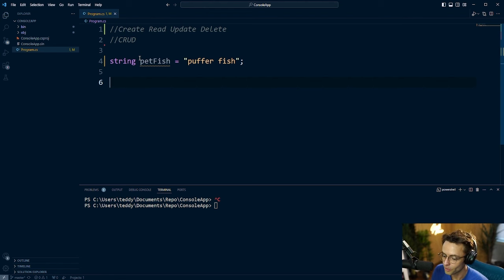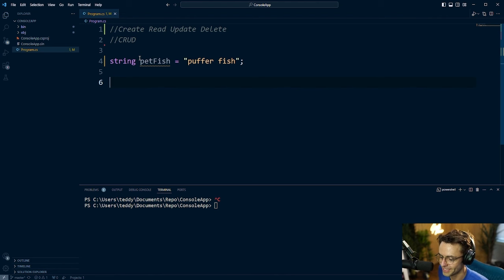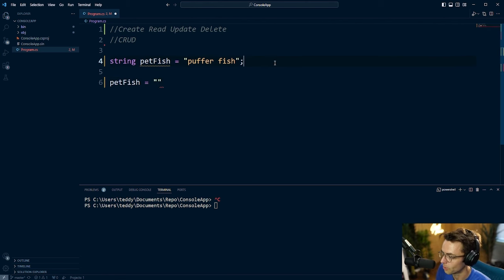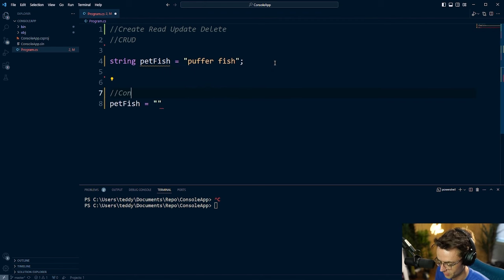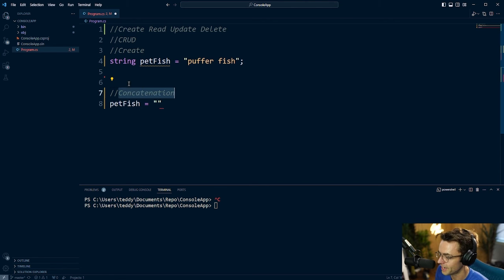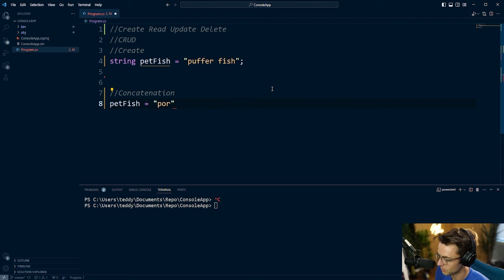I need to be more specific — do I want a blue dot or a porcupine puffer fish? I need to manipulate the string to make it more specific. We're going to create a new string using what's called concatenation. I'll add a comment marking this as a create operation, because concatenation is actually a form of create — it's creating a brand new string. So I'm going to prepend 'porcupine' with a space.